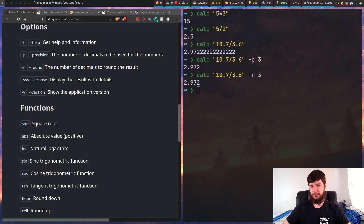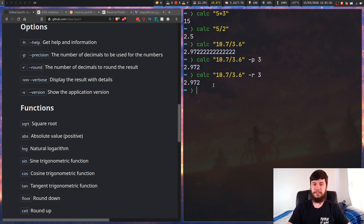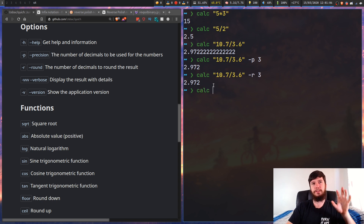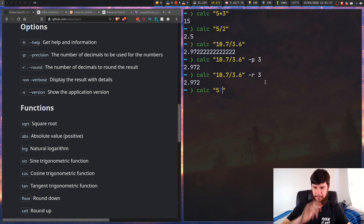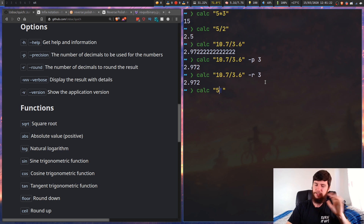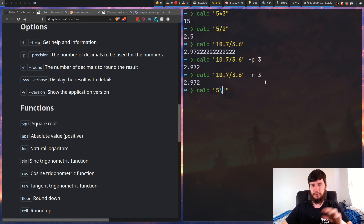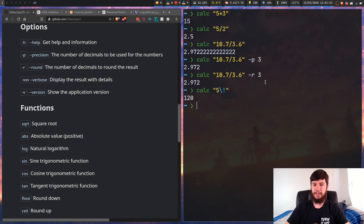One thing I did notice - and this isn't a problem with the program, this is a problem with the way ZSH handles its interactive shells. If we do factorial, so five factorial, the exclamation mark symbol is treated as a special symbol within ZSH to do events. I'm not really sure what they mean, I don't ever actually use them, so you have to escape it if you're going to do it like this.